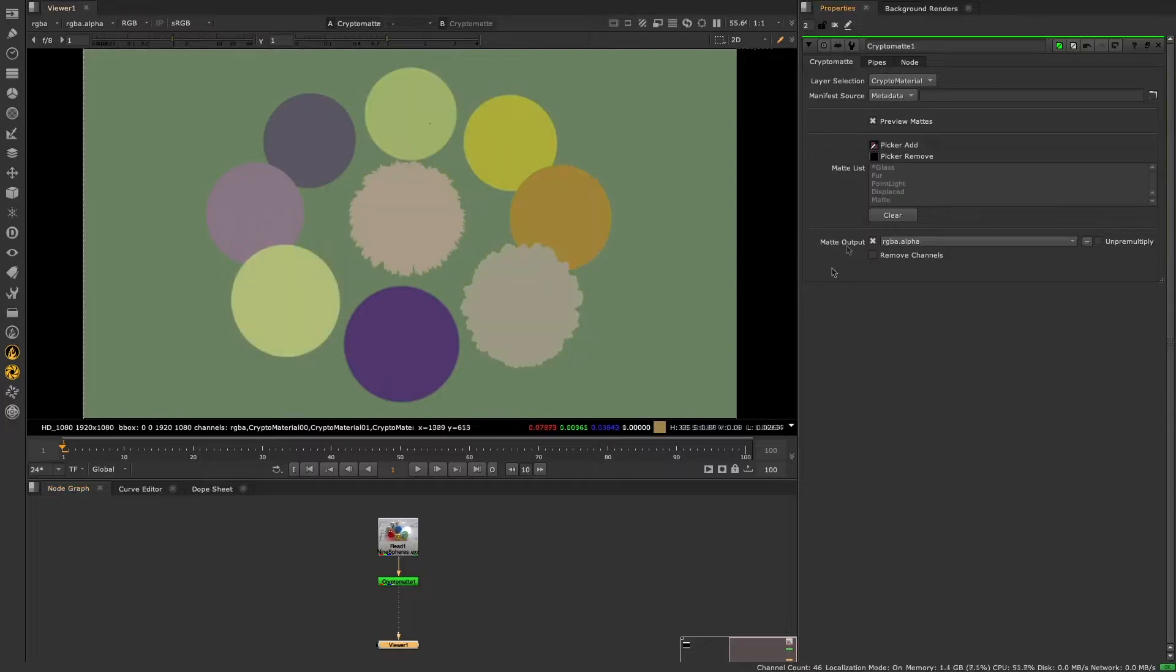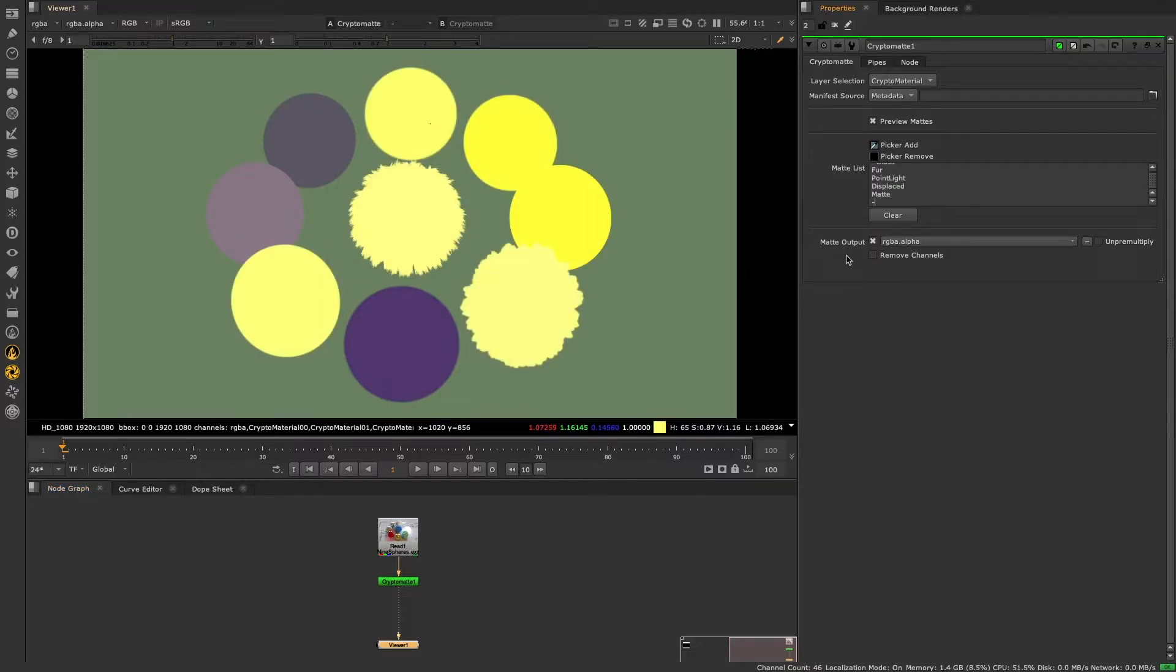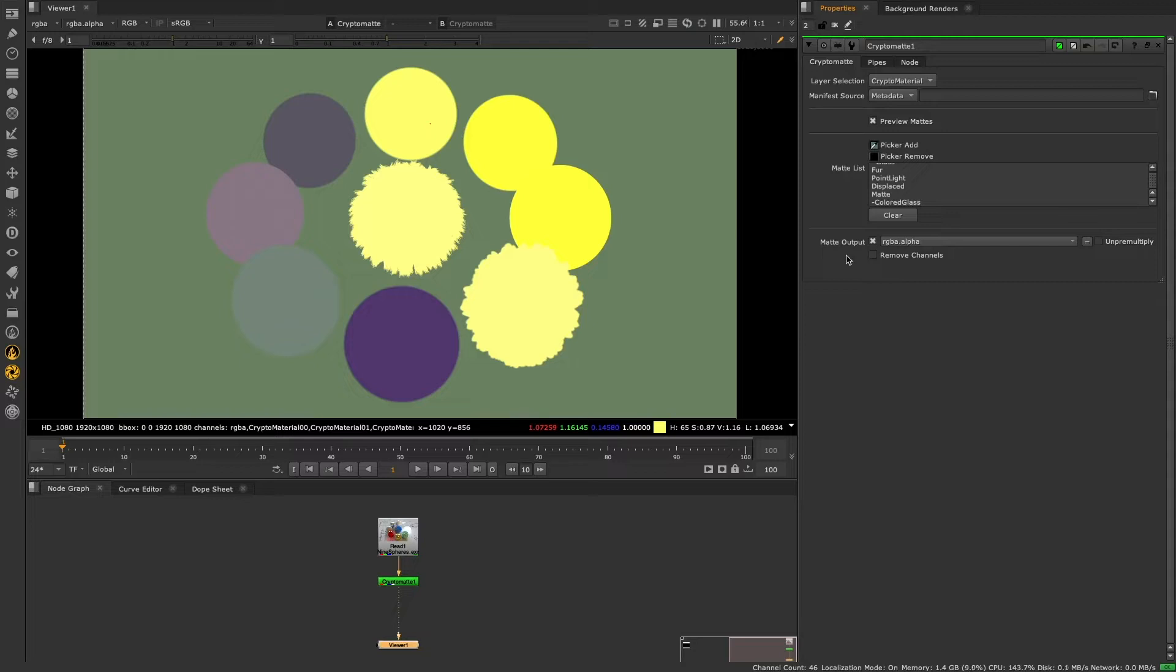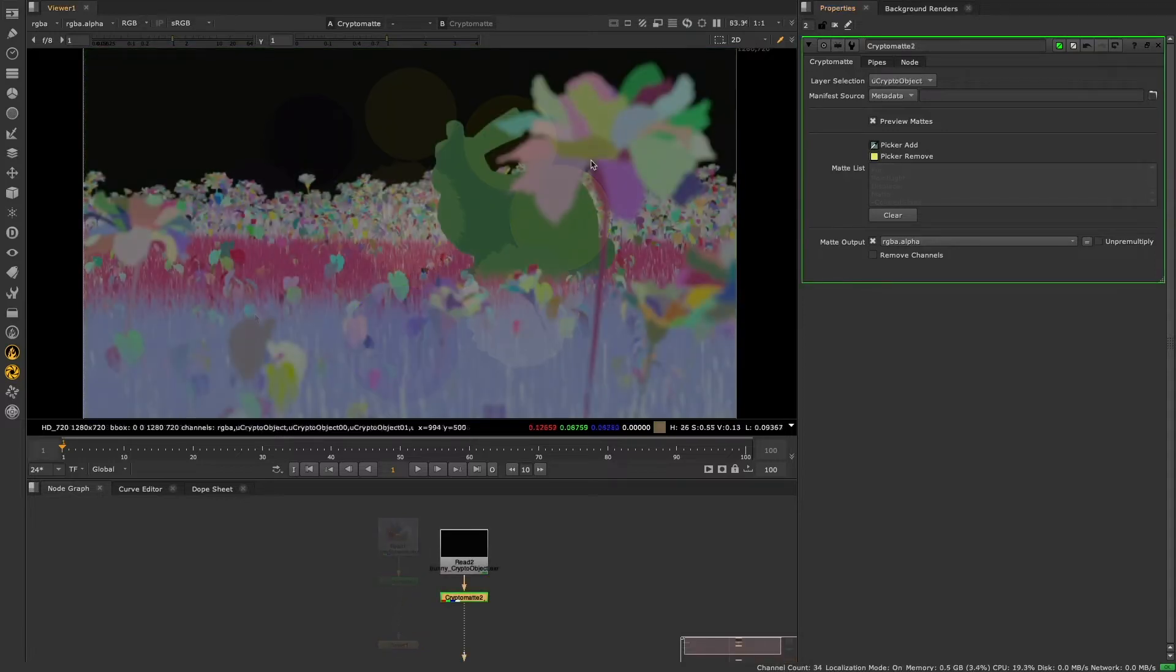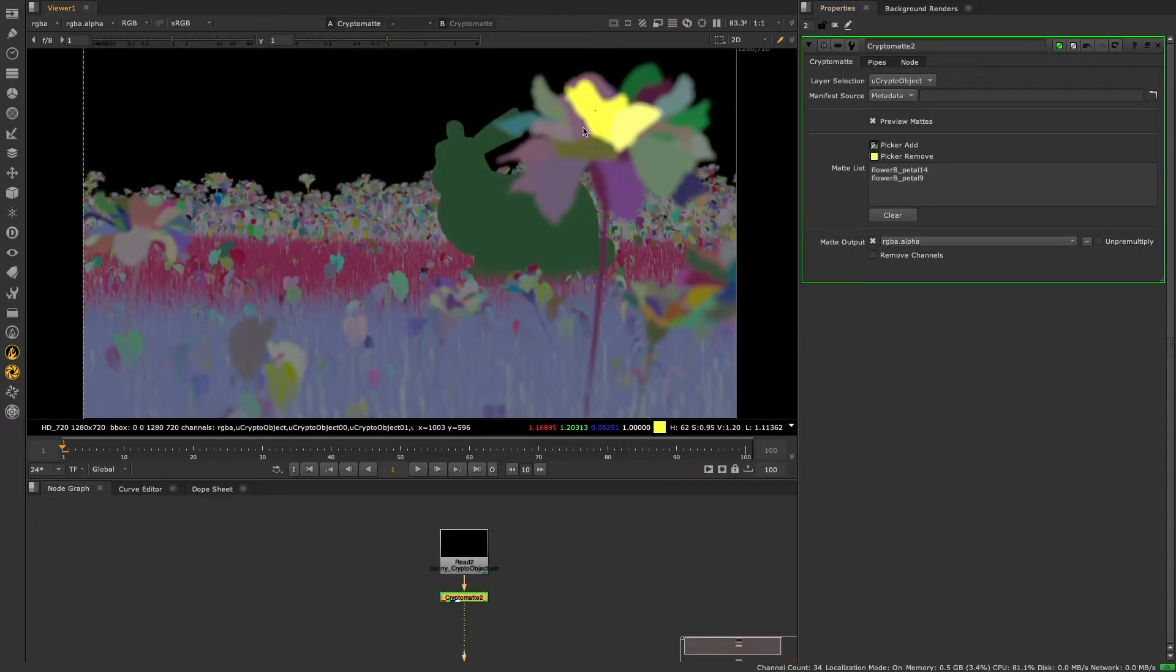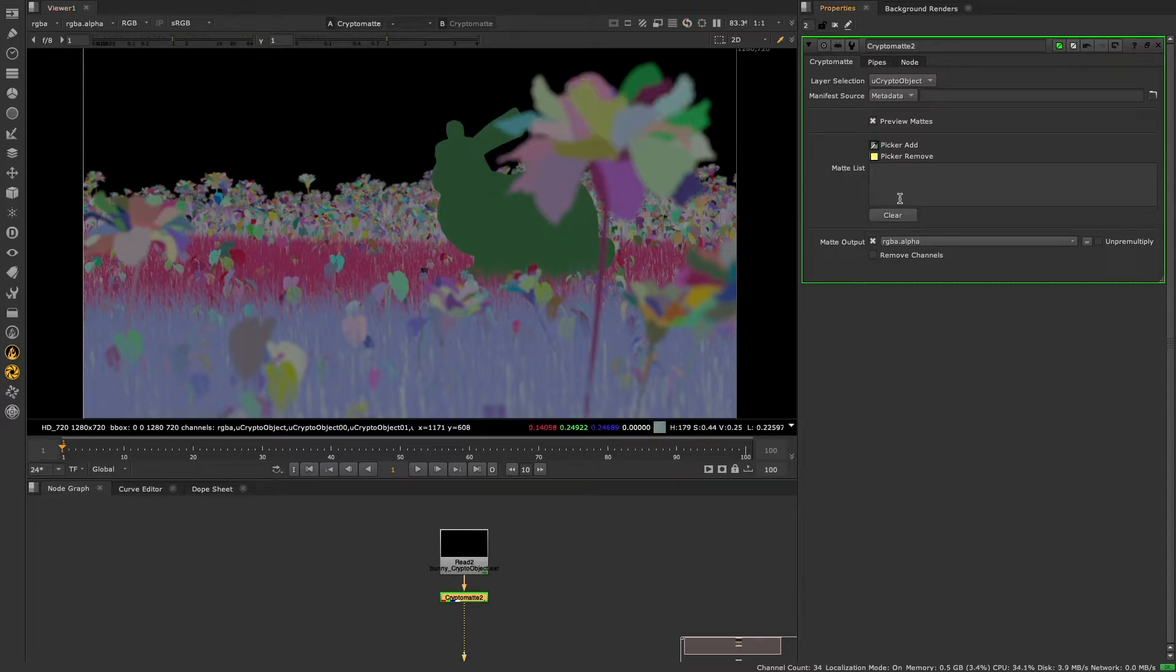For Cryptomat, we've introduced a new Remove expression using the minus sign, extending the wildcard syntax for the matlist. This allows you to remove Cryptomats from the selection in the matlist, making it easier to make complex mat selections.